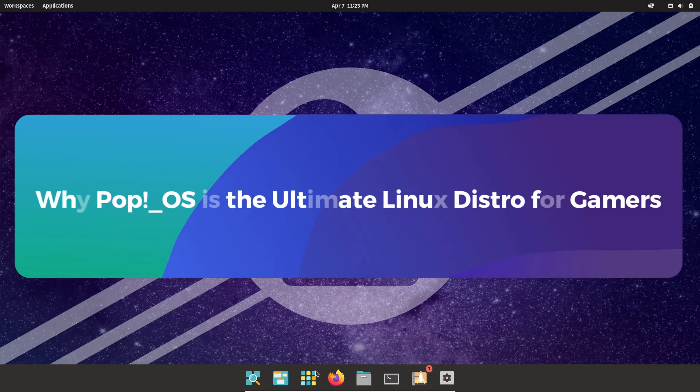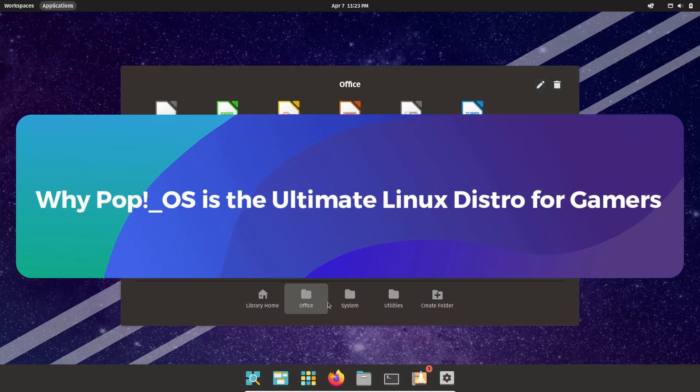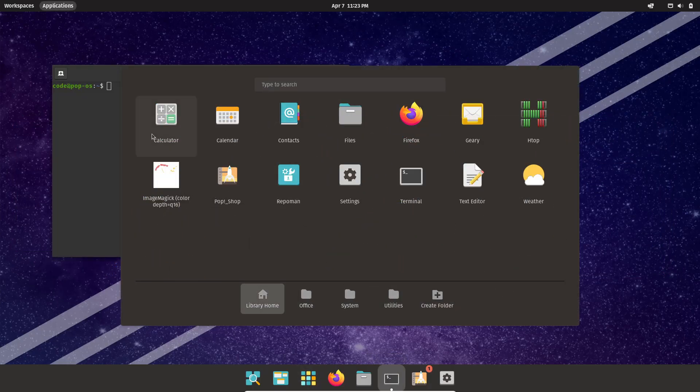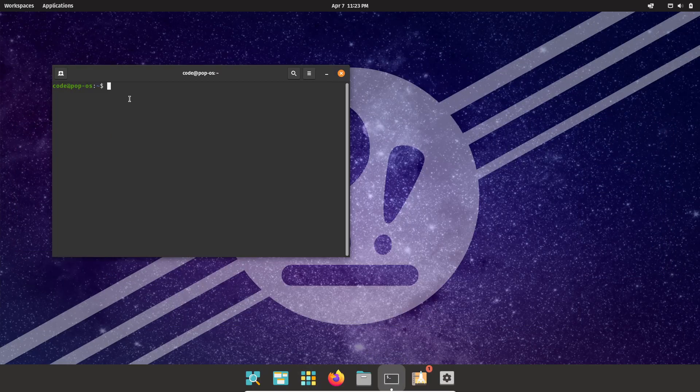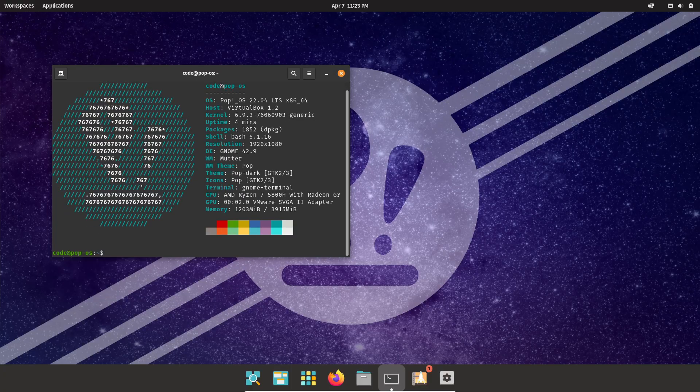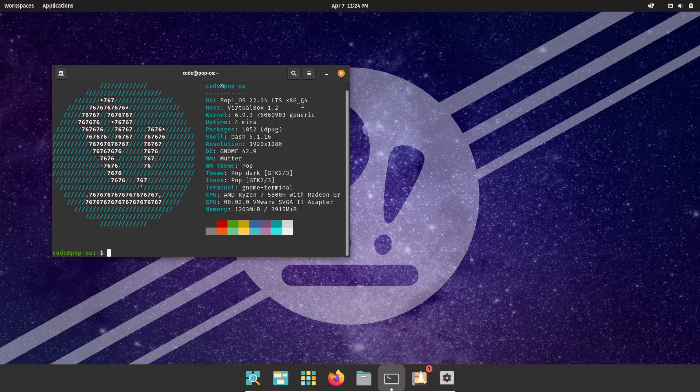Hey everyone, welcome back to the channel. Today we're diving into why Pop OS might just be the best Linux distro for gamers. I mean, seriously, if you're building your next gaming rig, stick around. I've got three awesome reasons for you.